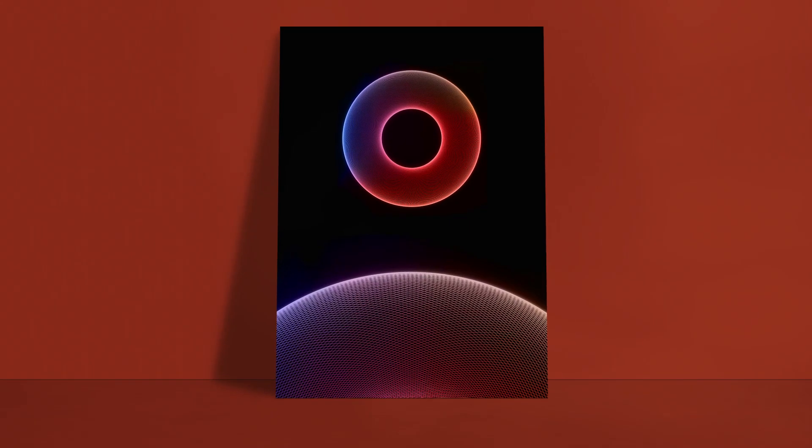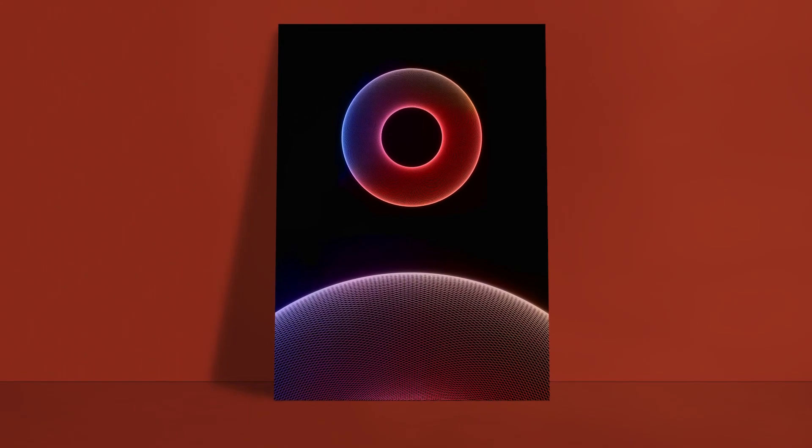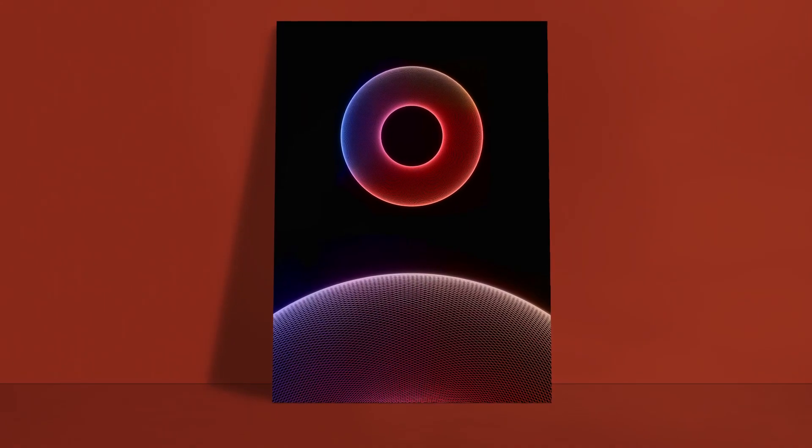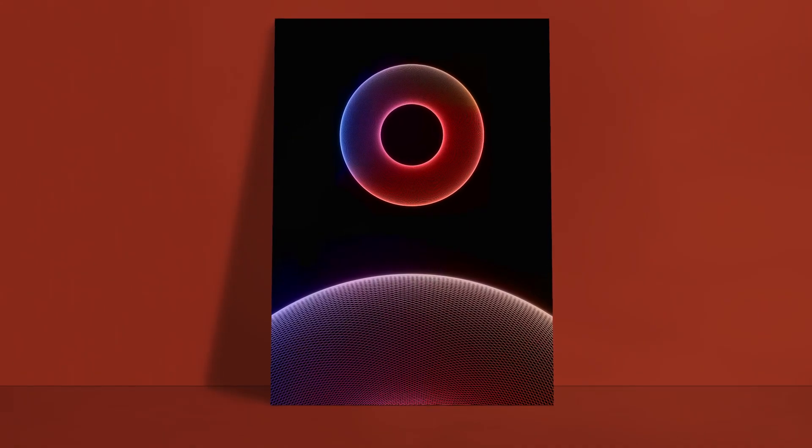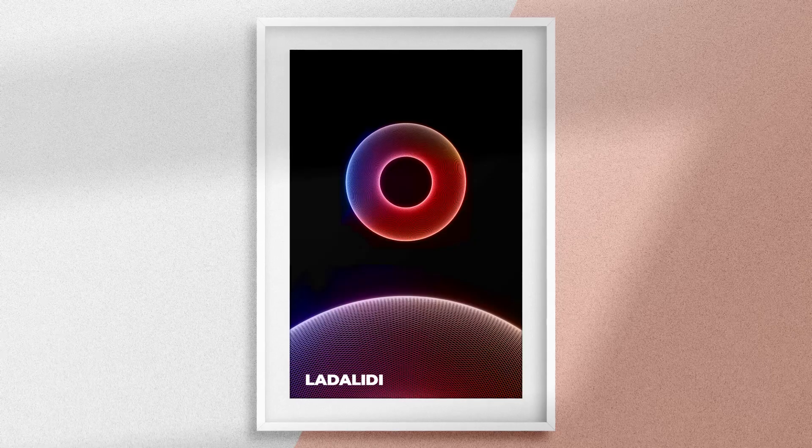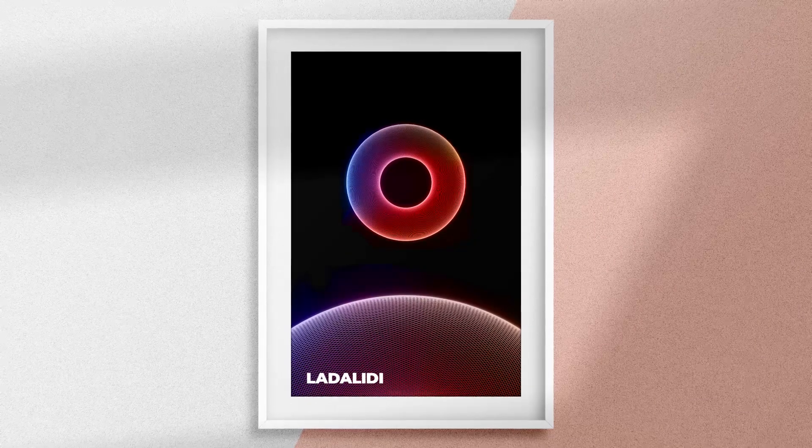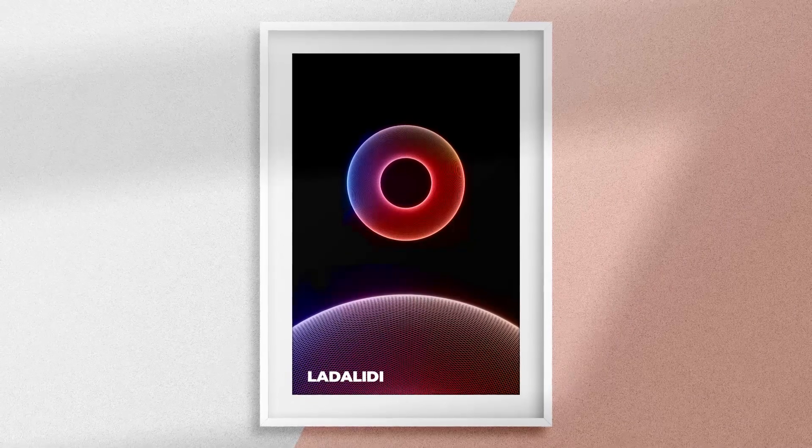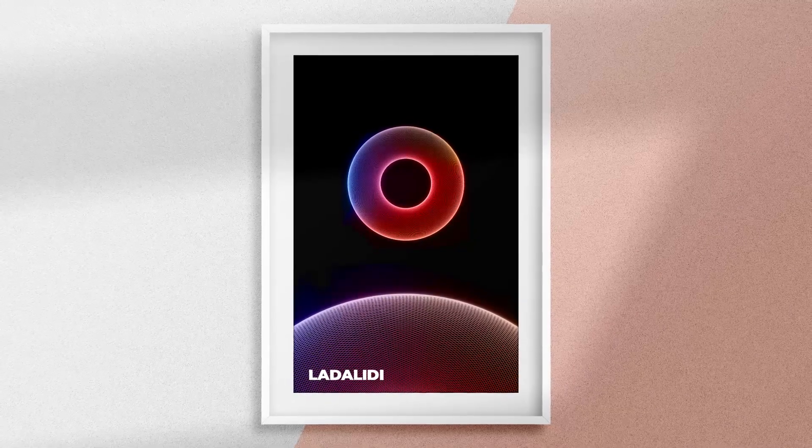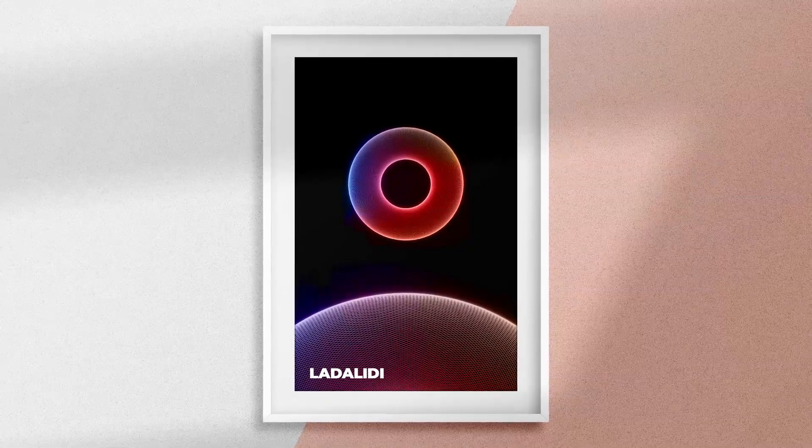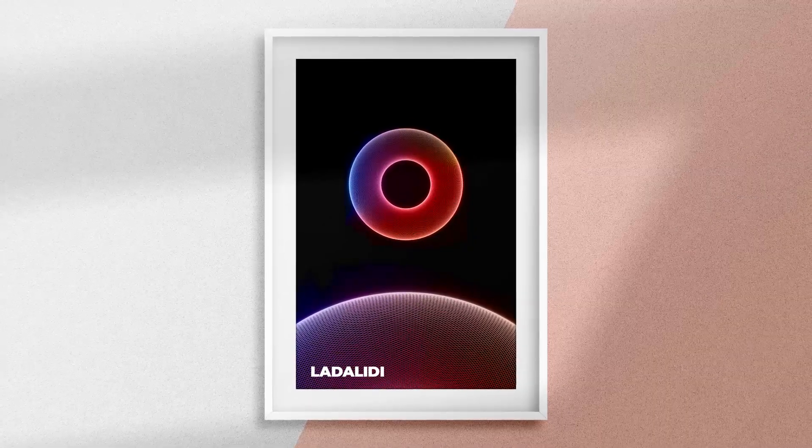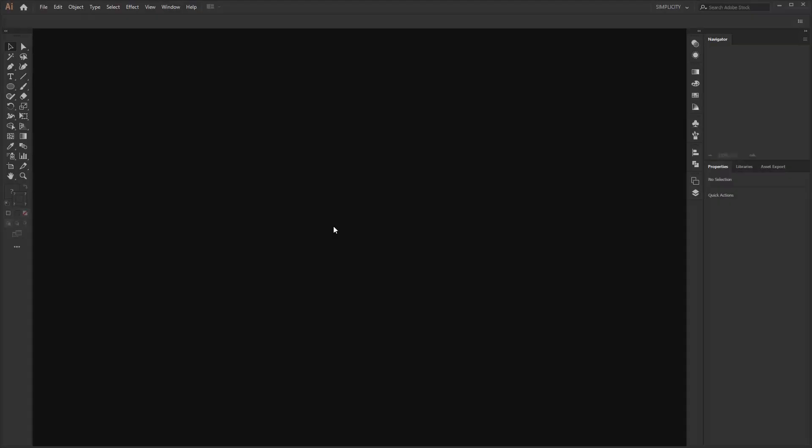This is a short video tutorial on Adobe Illustrator. In this video, I will show you how to make colorful circles like this in Adobe Illustrator. Without further ado, let's get started.